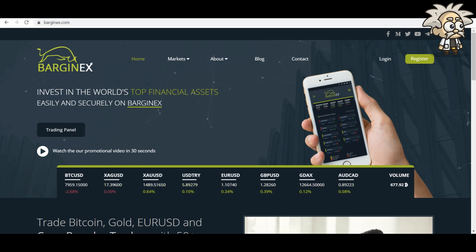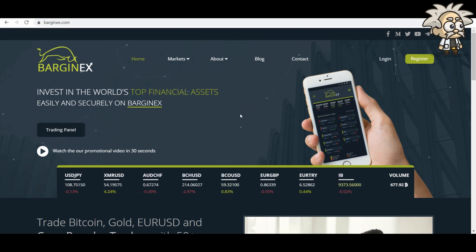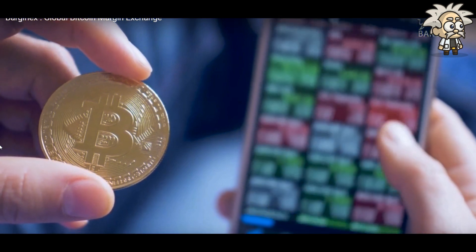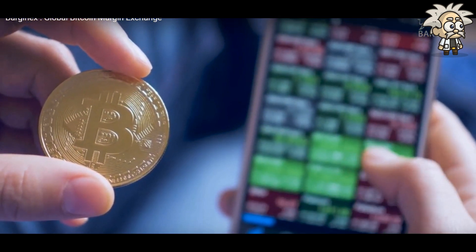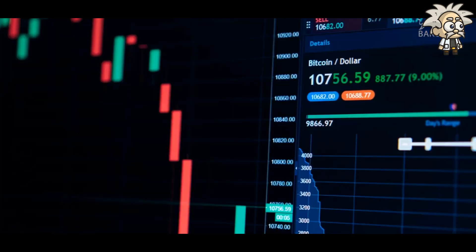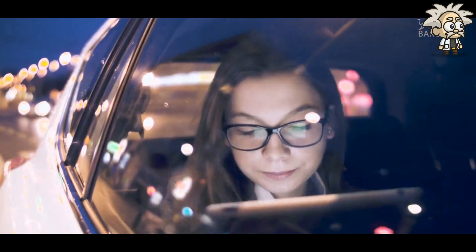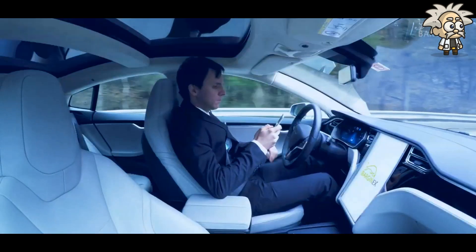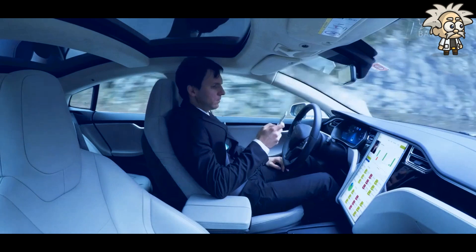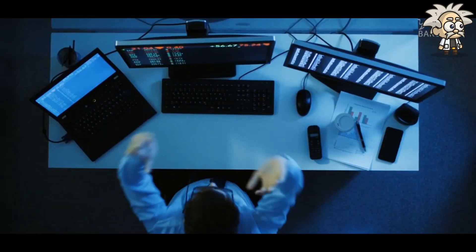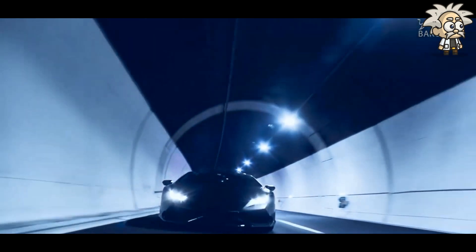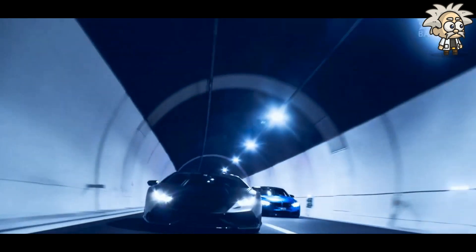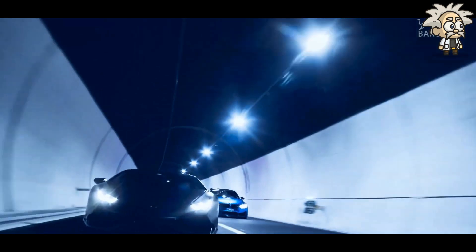You can see here their slogan, invest in the world's top financial assets easily and securely on BargainX. They have a little video on their website. I'm going to play that for you just so we can get a better grasp of what they're all about. A totally new breath of fresh air for the cryptocurrency sector. Anywhere you wish. Any market you wish. Are you ready to make money? Are you ready to Bitcoin margin trade at any market you wish? BargainX.com is ready. Then, are you ready to earn? Copy successful broker's trade. Lean back and start making money.